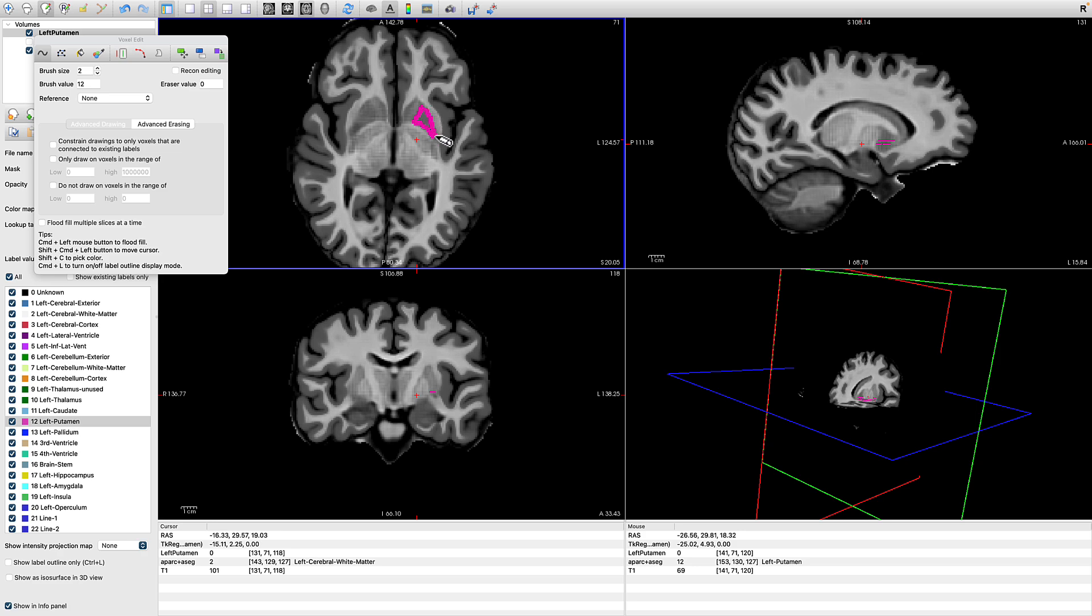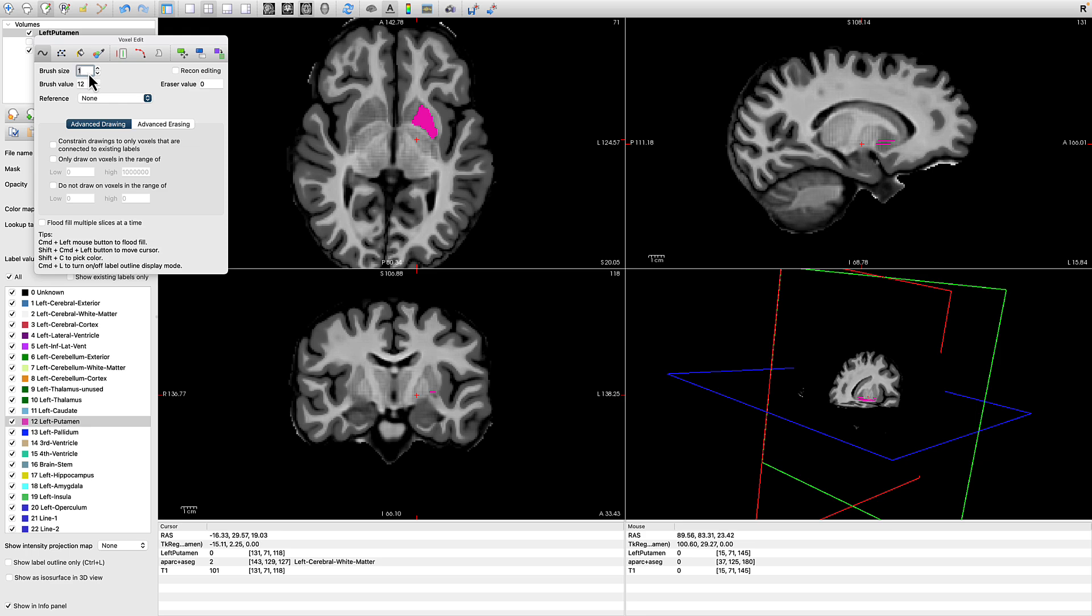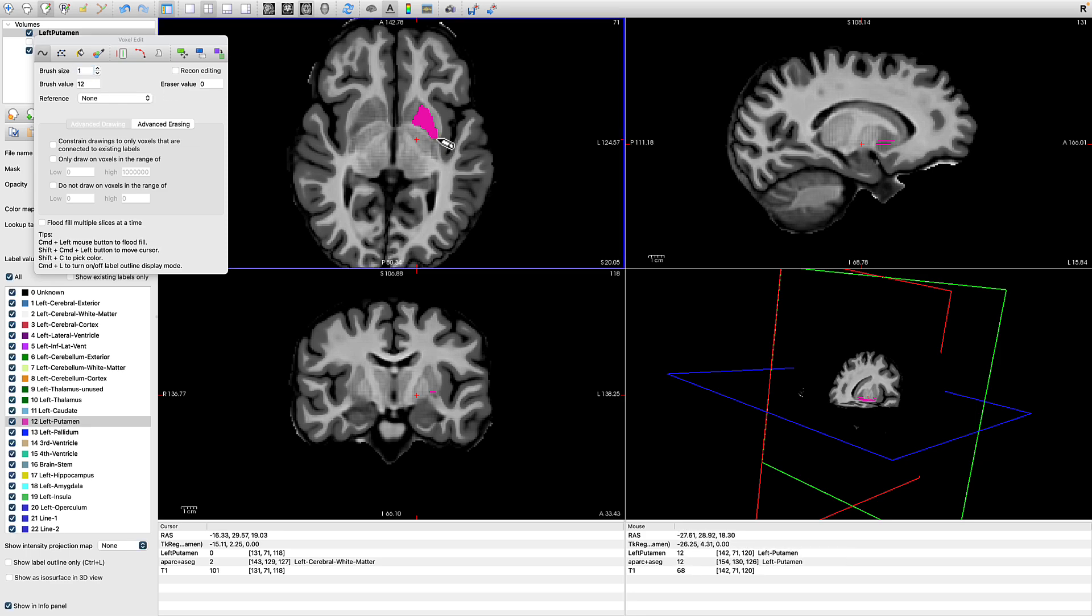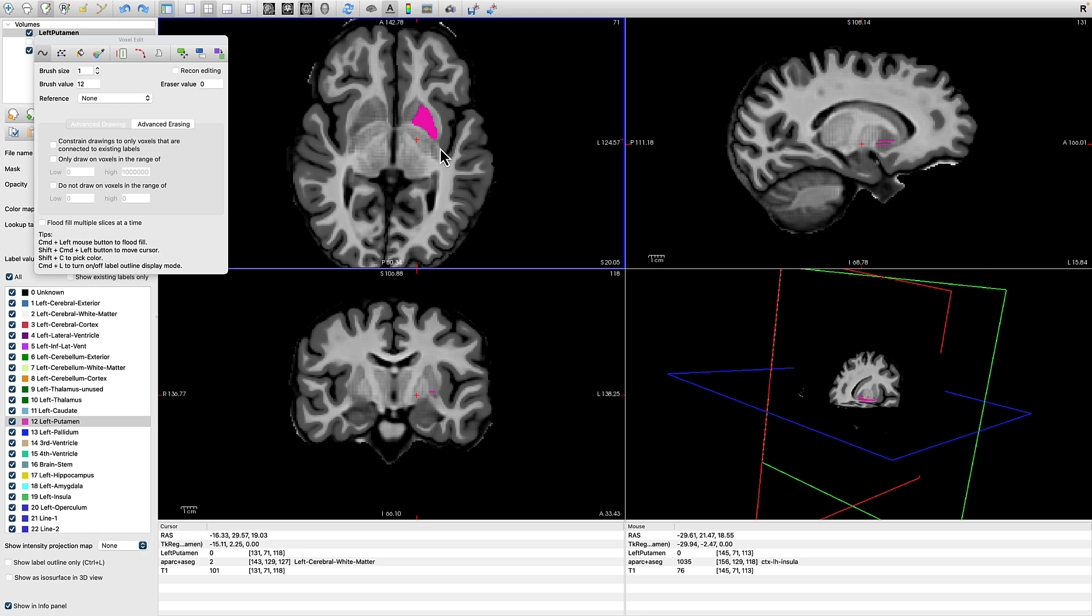Now you can use the up and down arrows to go between different slices. And if you need to, you can change the brush size to make more fine tuned adjustments. Now, if you make a mistake, you can hold down command then Z on a Mac to remove the last stroke. Or you can hold down shift and left click to remove any voxels that you drew.